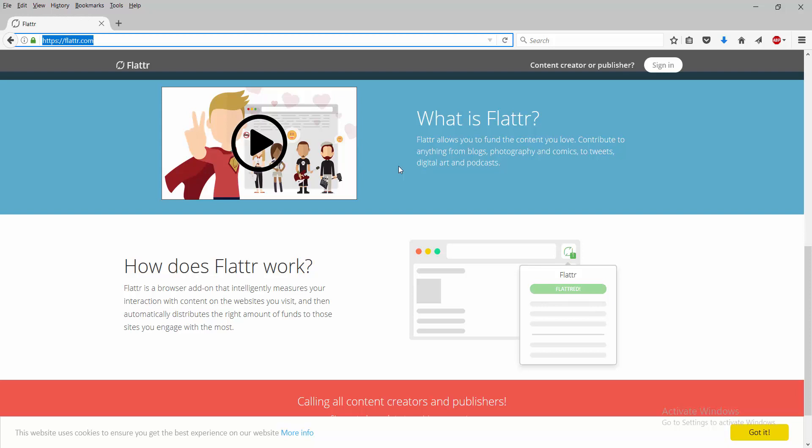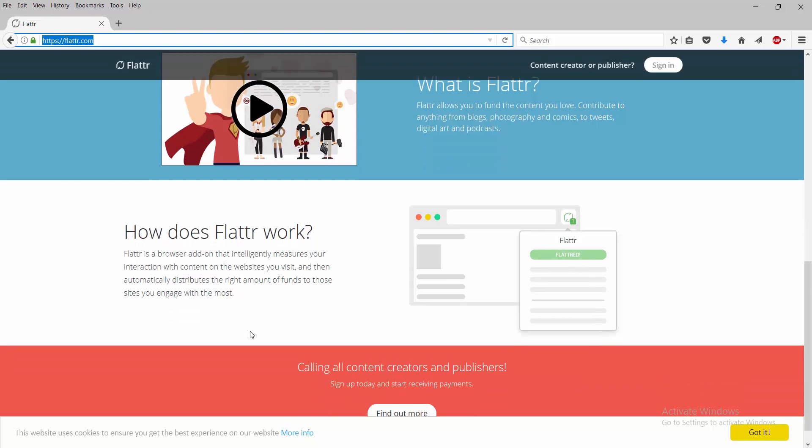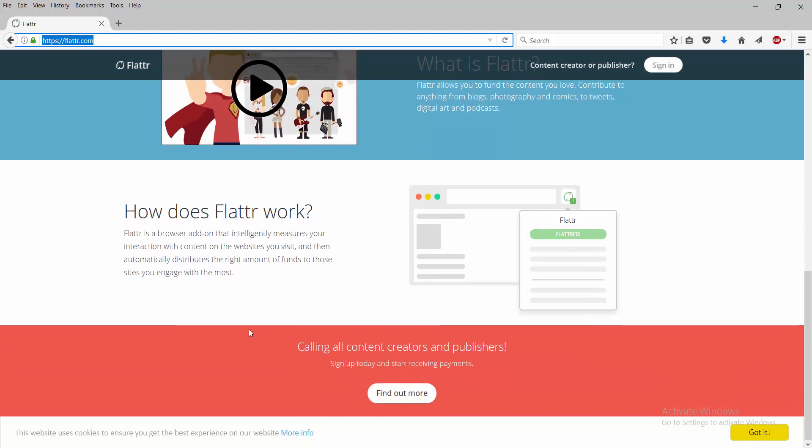Basically, Flattr is a browser add-on that intelligently measures your interaction with content on websites you visit and then automatically distributes the right amount of funds to those sites you engage with the most.